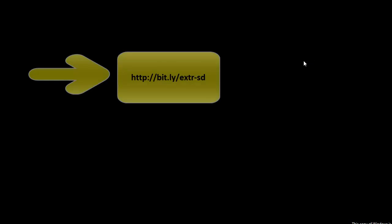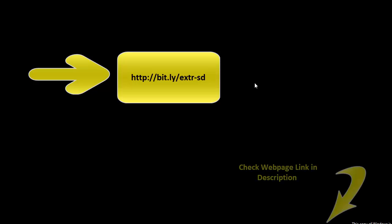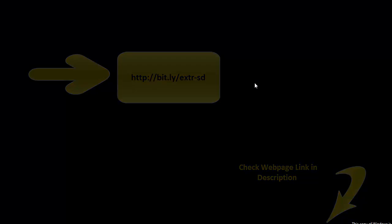If you want to try it out, just go to the web page shown here and download the software. You can get the web page link in the video description below. Enjoy your SD card data recovery. Thank you. Goodbye.